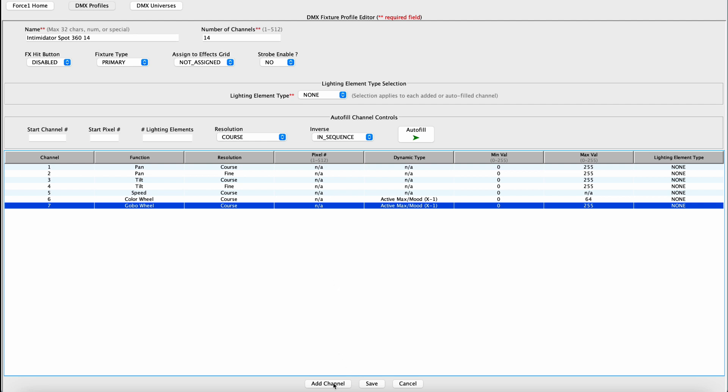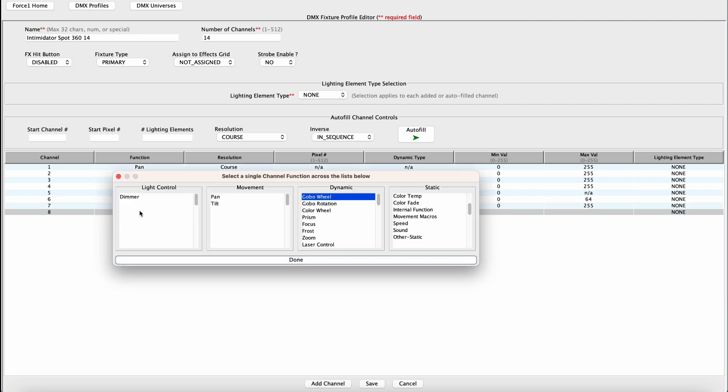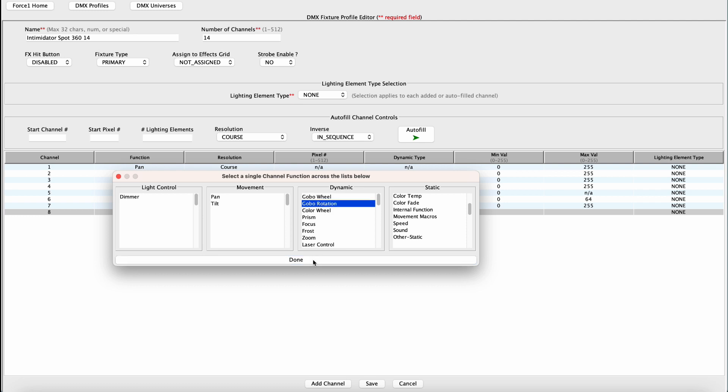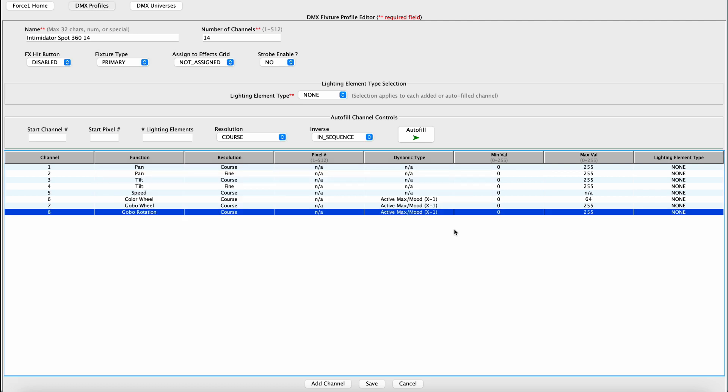Alright, channel eight is a Gobo Rotation Control Channel. This is also a dynamic control channel that we want the Force 1.0 to control. So we want to look for Gobo Rotation. Referring to the user's manual, values from zero to 255 all look good, and I would like the Force 1.0 to take advantage of those, so I'm going to leave that alone.